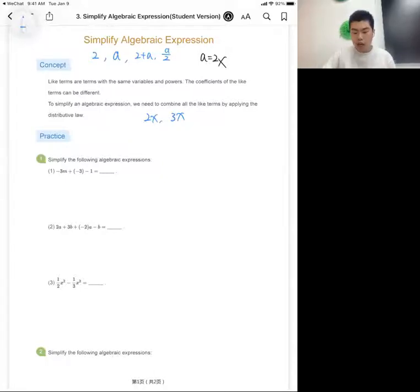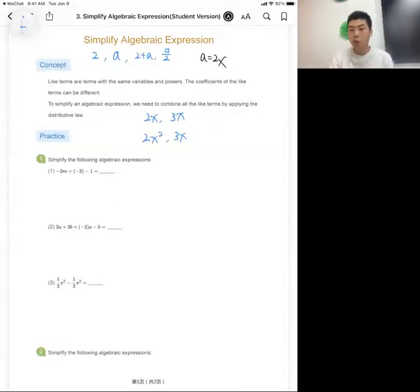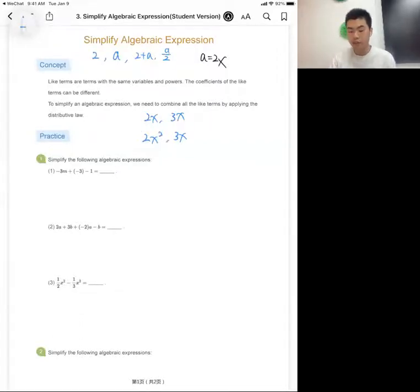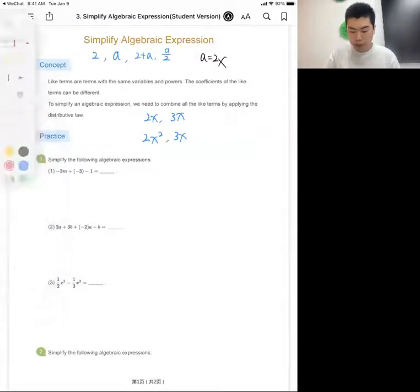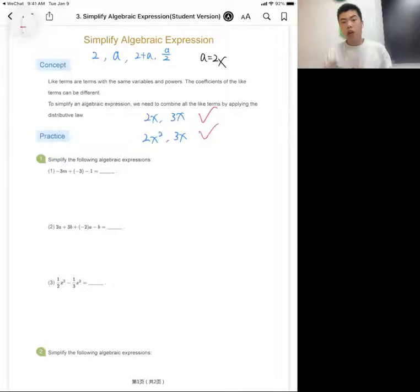Now if we have 2x² and 3x, they still have the same variable x, but they have different powers — the first one is x to the power of two, and the other is just x to the power of one. So 2x² and 3x are not like terms.